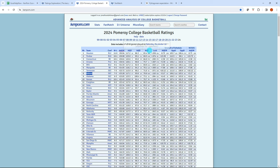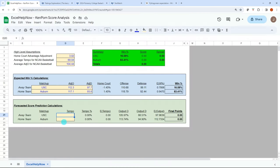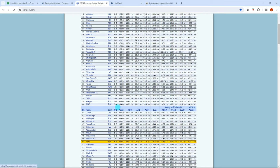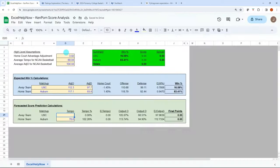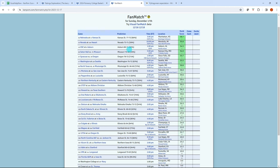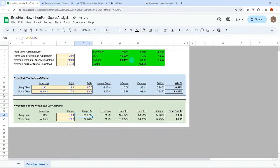So Auburn's tempo, adjusted tempo column, 70.6. And then let's go scroll down to the USC one, which was 70.4. So pretty close. And so we're getting 70.5 versus 81. Let's go look at the fan match. So 80 versus 71. So again, really good proxy there with a 10 and a half spread essentially.